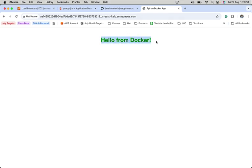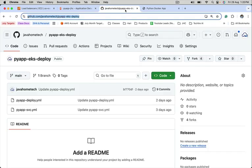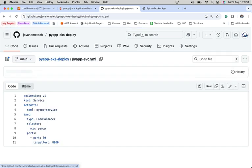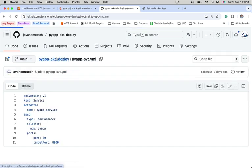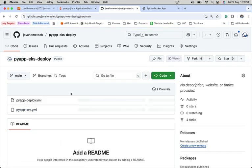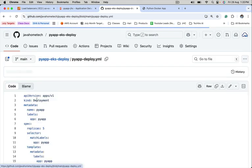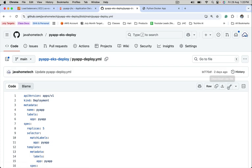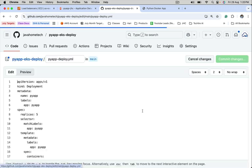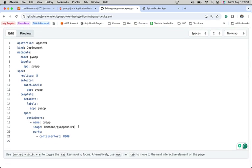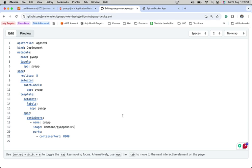To deploy the next version of this application, what we should do is change the tag version, not in service. It should be in the deployment file. Open that, edit. From v1, I want to make it v2. And remember, v1 and v2, these images are already created by me and are present in my Docker Hub account.